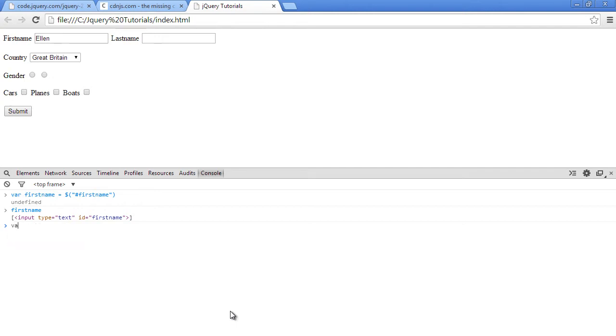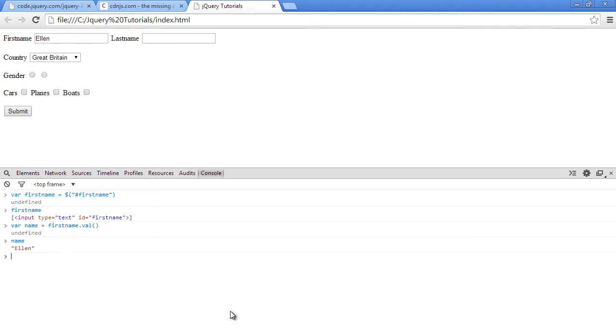We can say our firstname name equal to, since we have firstname inside the firstname variable you can say firstname dot val. So it's not value, it's just val that's what jQuery uses and now when we type out name, we should get Ellen there.